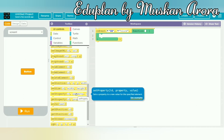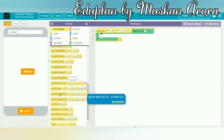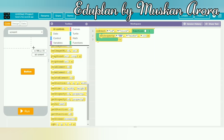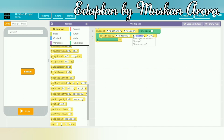There is an option called set property. I scrolled down and dragged the set property block into the workspace. My purpose is that when I click the button, the color of the mobile simulator screen changes. The on event is set to button 1 — meaning when button 1 is clicked. I set the property of screen 1 background color to red.